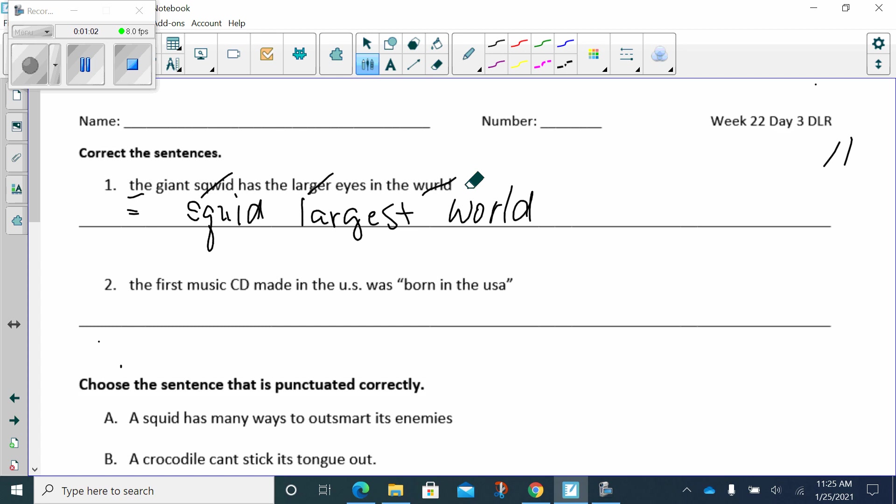In this case, it is a period. It is a declarative sentence. You're just making a statement. The giant squid has the largest eyes in the world.